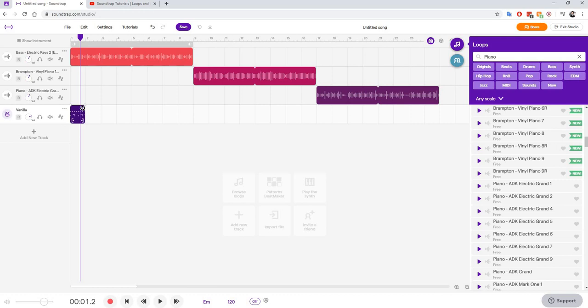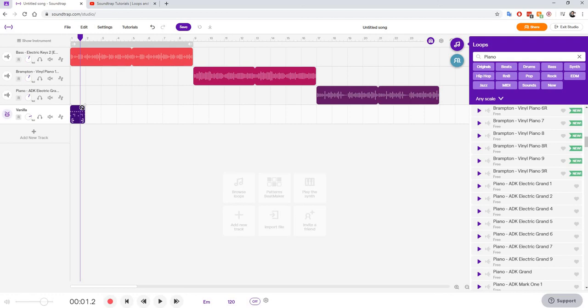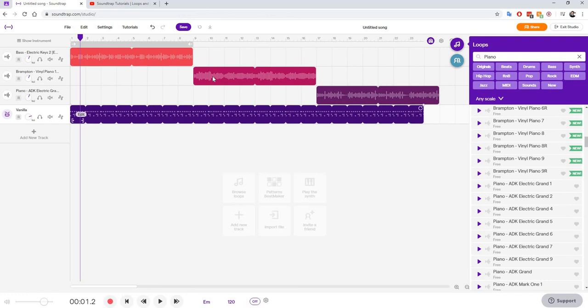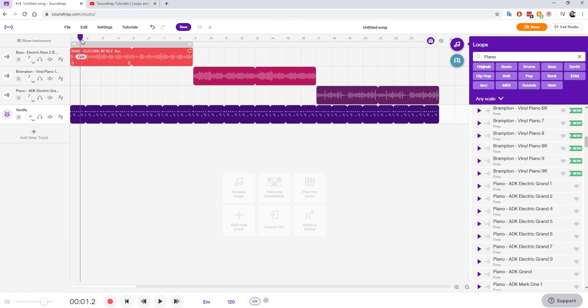What I'm going to do is I'm just going to drag it, and then I'm going to loop this loop and change it so that it repeats over and over again to be the whole length of my project. So I'm going to click on this top right corner of the region, and I'm just going to drag it. So this is what I'm going to get.